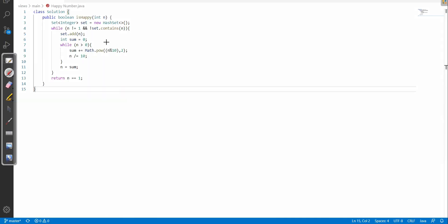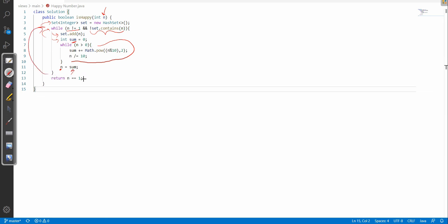Here is the code. We have our given number and a HashSet of integer type. The while loop runs while n is not equal to 1 and we don't already contain n in our HashSet. Inside, we add n to the HashSet, then create a sum variable, break each digit, and add the squares of those digits to sum. Then we update our number with this sum and repeat. If our num ends up as 1, we return true; otherwise we return false. That's the complete solution.